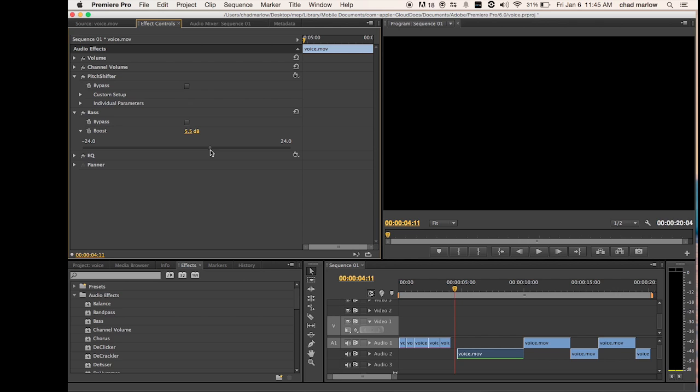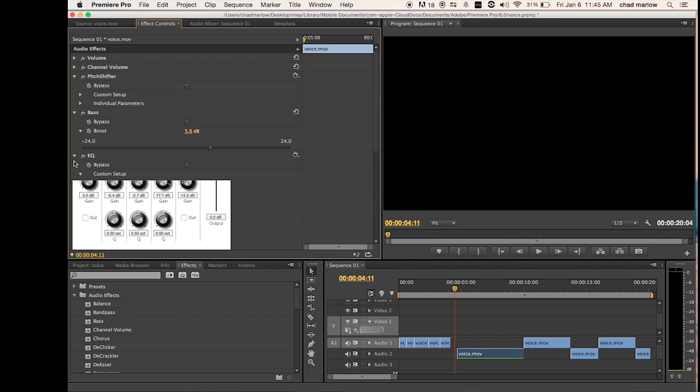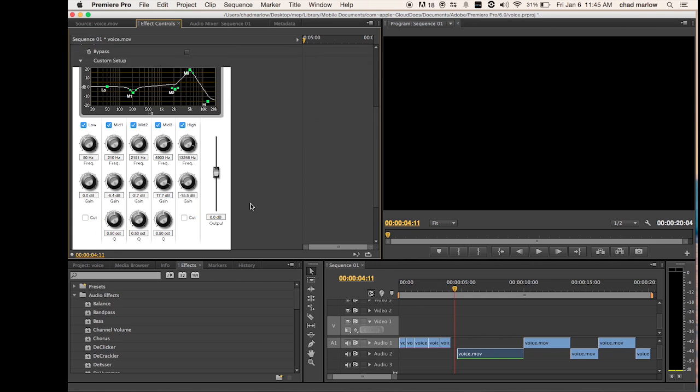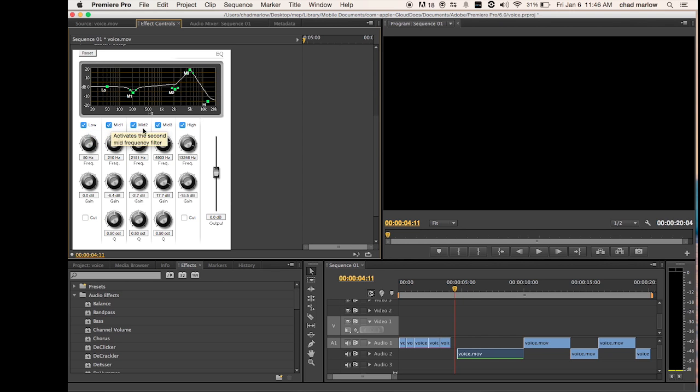Go to your equalizer and you want to check all these: the low, mid one, mid two, mid three, and high.